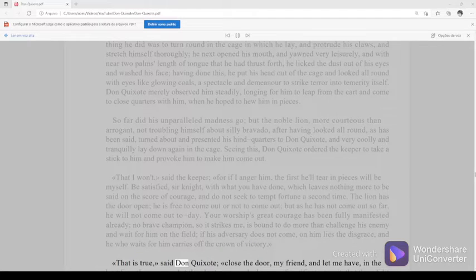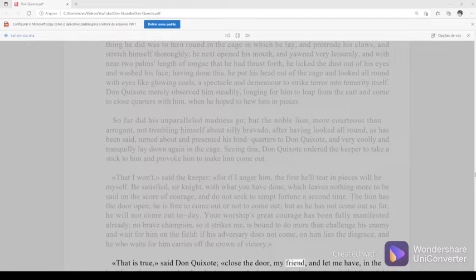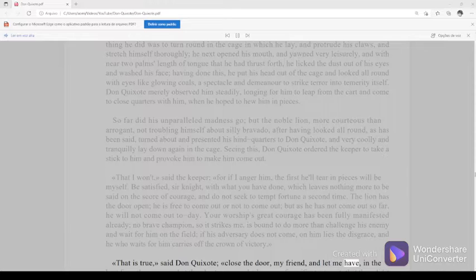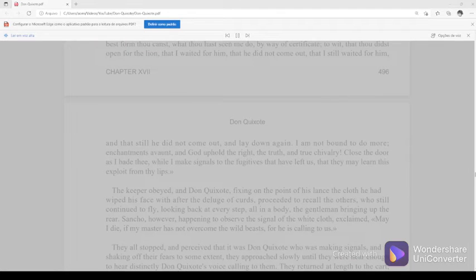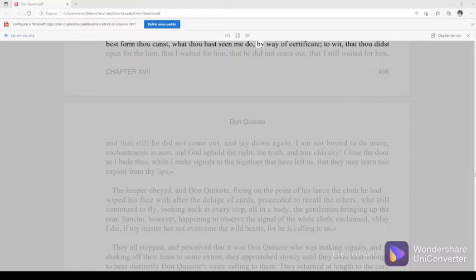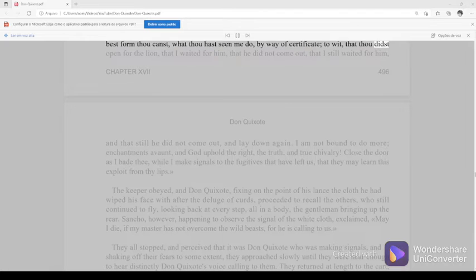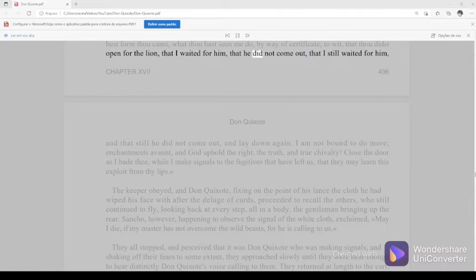That is true, said Don Quixote. Close the door, my friend, and let me have, in the best form thou canst, what thou hast seen me do by way of certificate. To wit, that thou didst open for the lion, that I waited for him, that he did not come out, that I still waited for him.